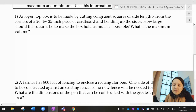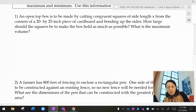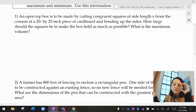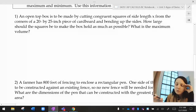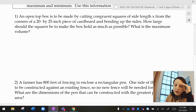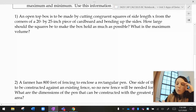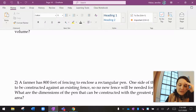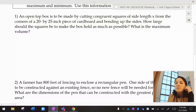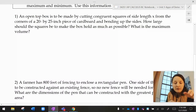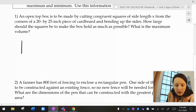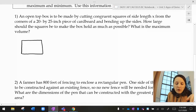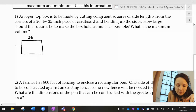Number one says: an open top box is made by cutting congruent squares of length x from the corners of a 20 by 20 piece of cardboard. How long should the squares be to make it hold as much as possible? This is your most basic, iconic optimization problem — basically you have a sheet of cardboard and you cut squares out of the corners like this.